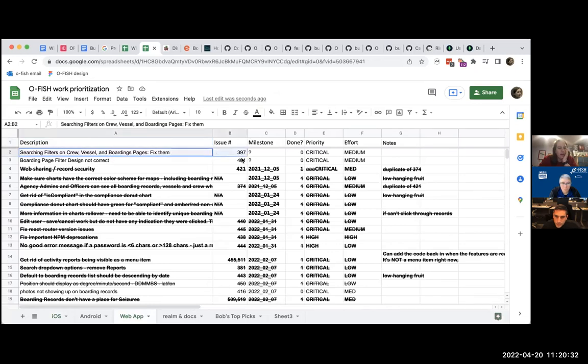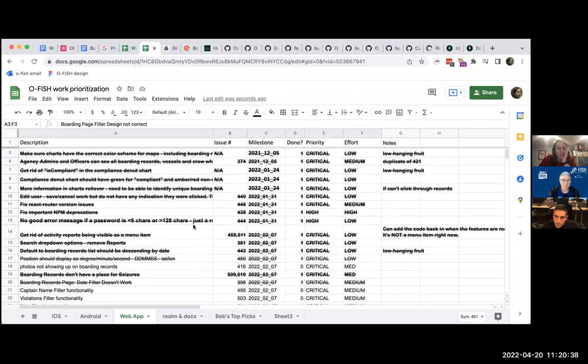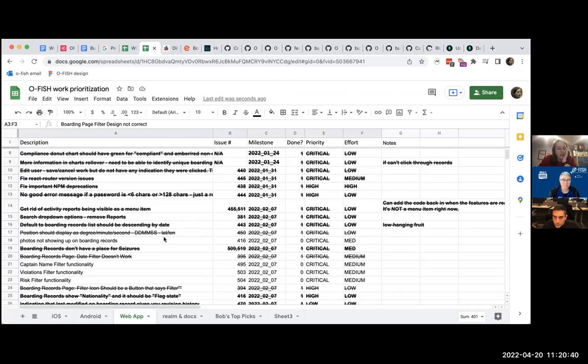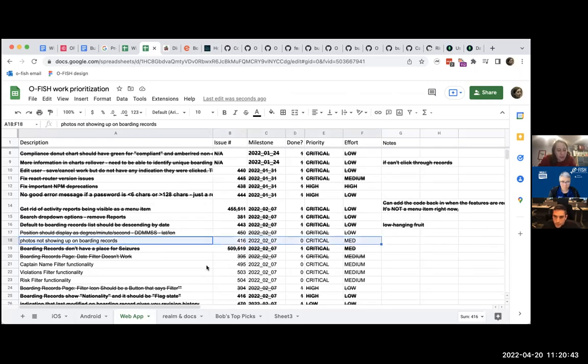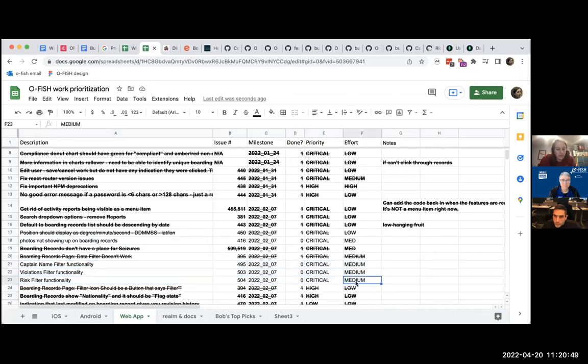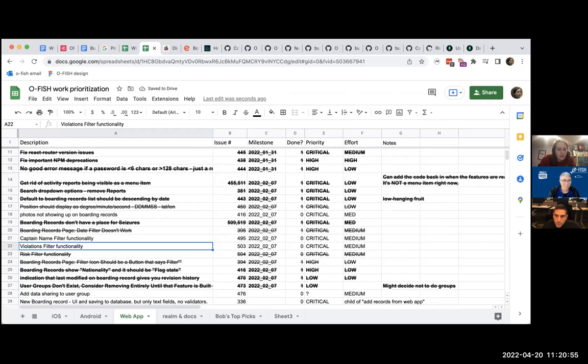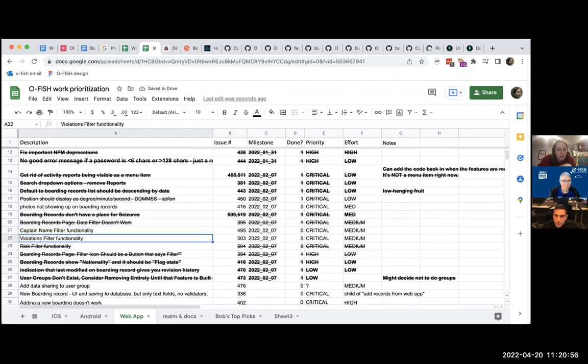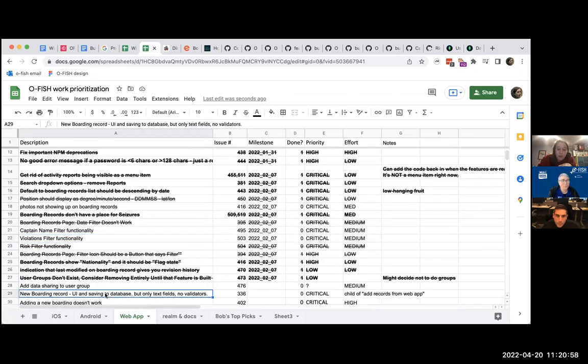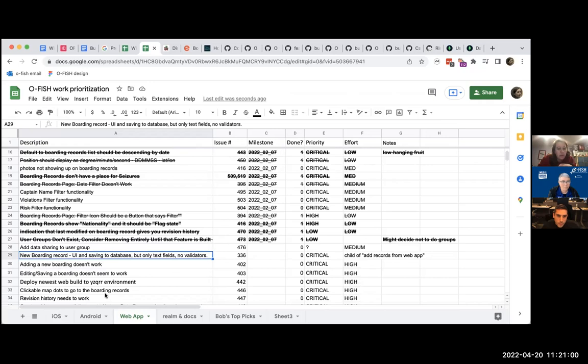We are in the middle of fixing these things. Many of these have been fixed, but not everything. We fix a lot of the critical. We haven't fixed the photos not showing up on boarding records. This is being worked on. So these risk filters done. So captain violations. Those are done. And then it's, you know, new features. And we knew that that web would take longer.